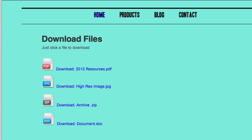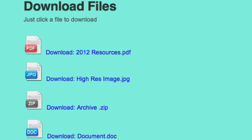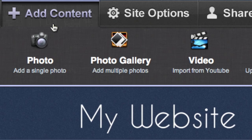Adding a file to your website lets your visitors download directly from your site. Lyca supports many different types of files, such as PDFs, Microsoft Office files, archives, and much more.